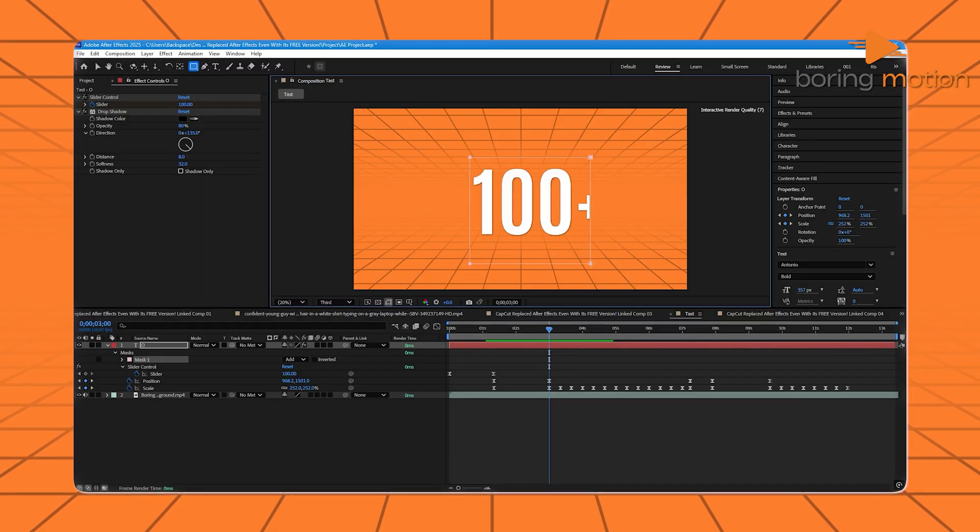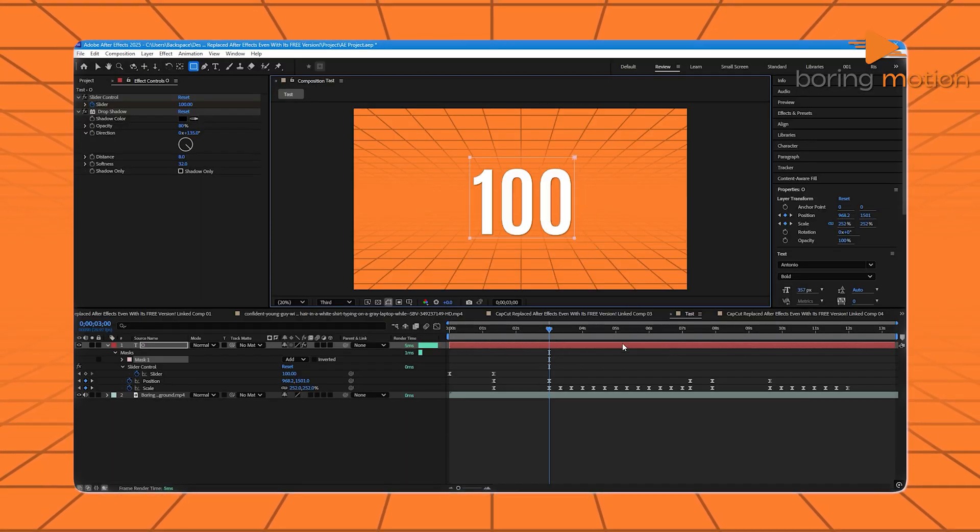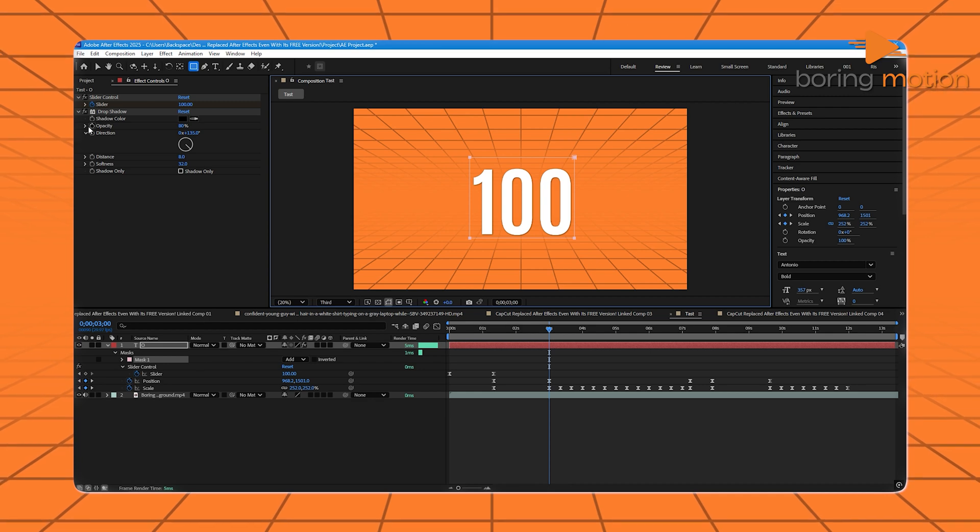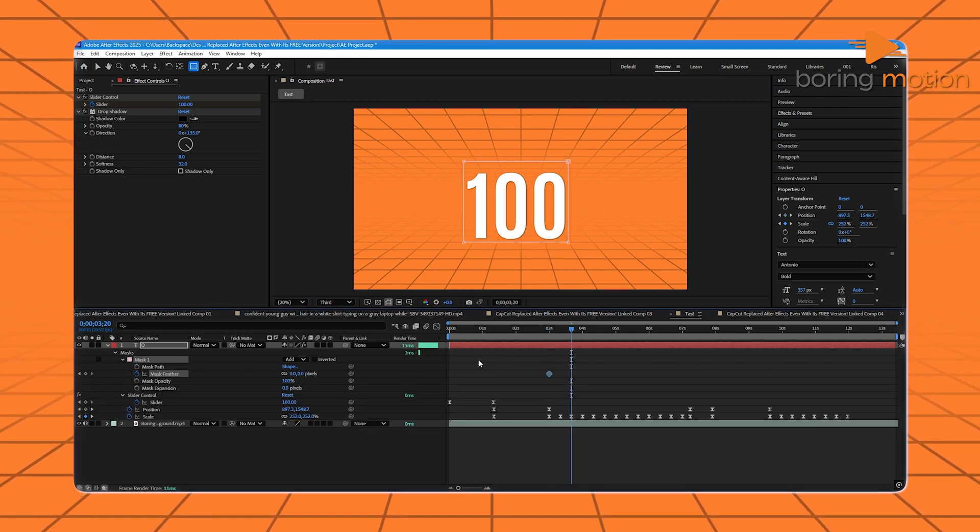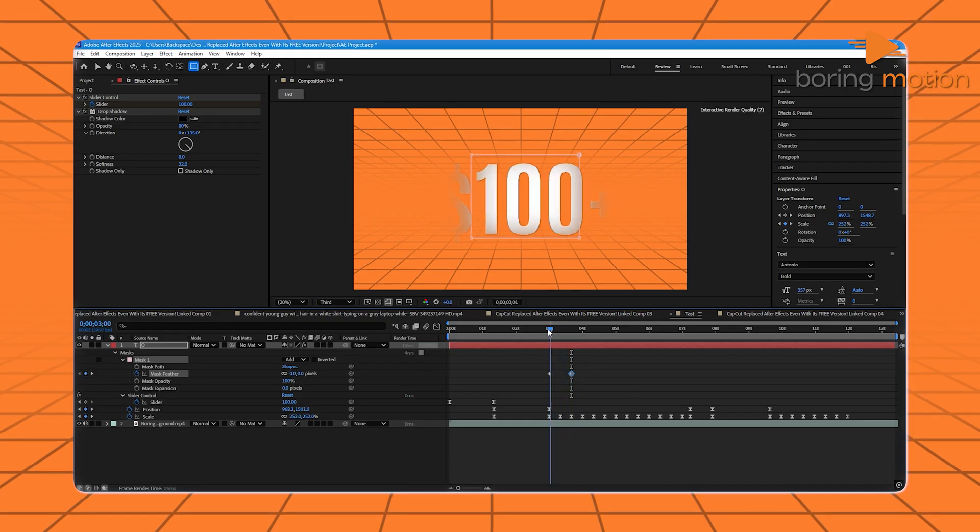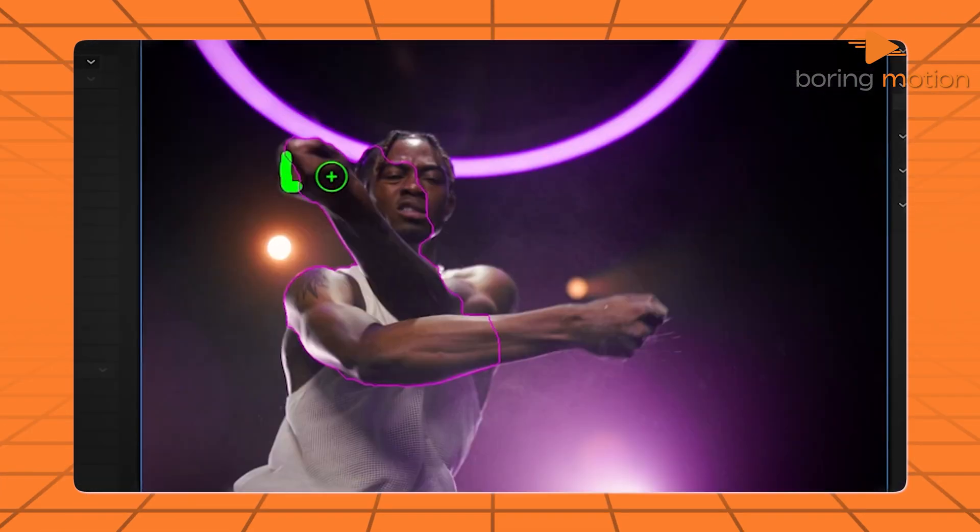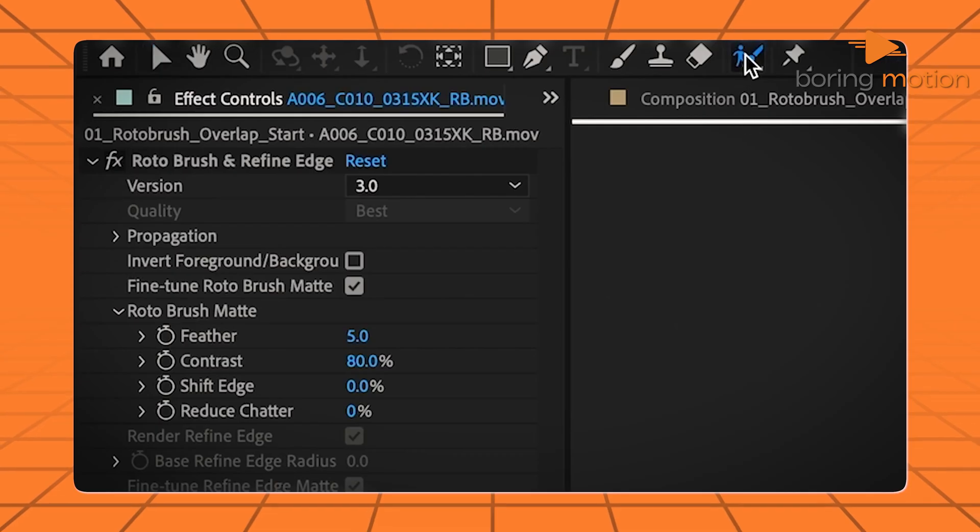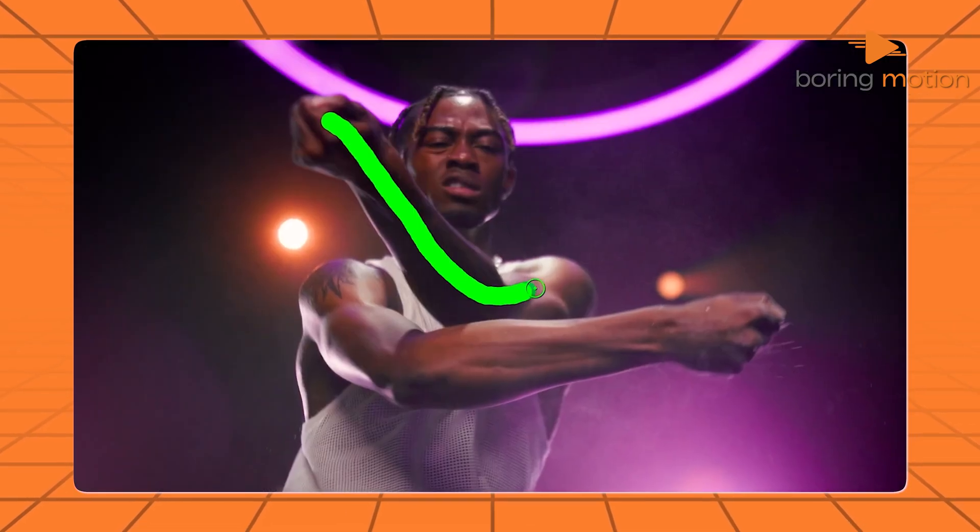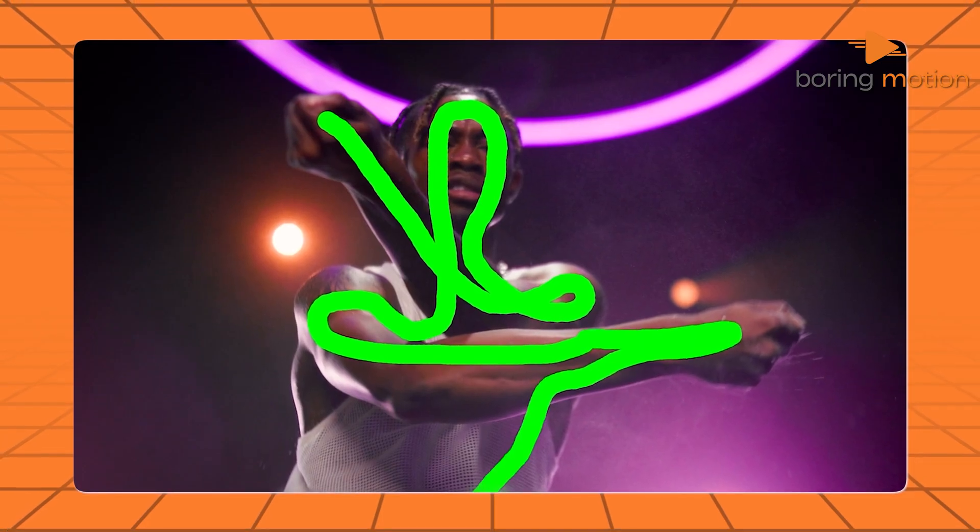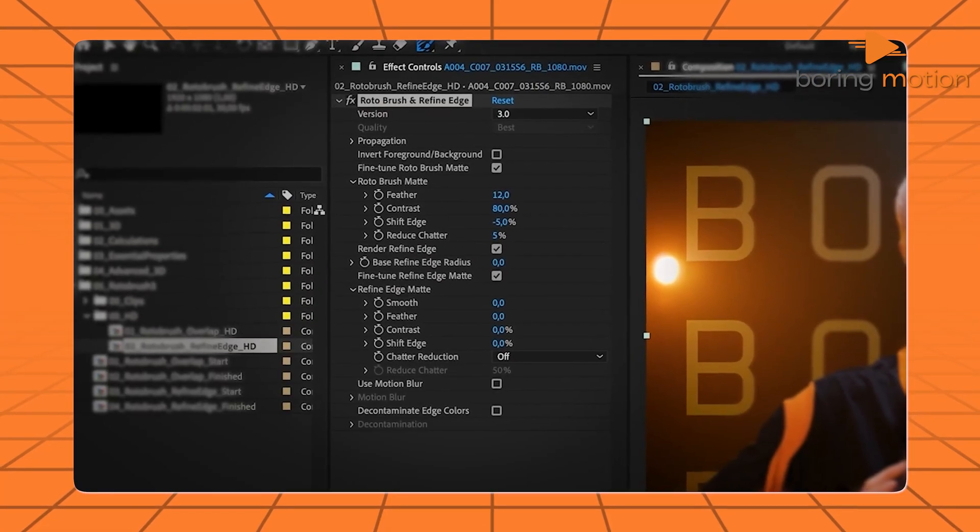But here's where After Effects really flexes. Masking in AE is precise. You draw custom shapes, feather the edges, and keyframe those shapes over time. Want to cut someone out of a moving background? AE has rotoscope tools that track it automatically. Plus, you can mix masks with effects, with motion tracking, with 3D layers. The possibilities are endless.